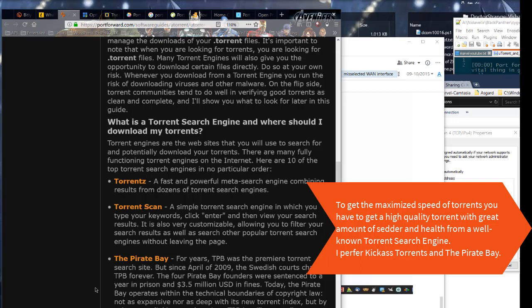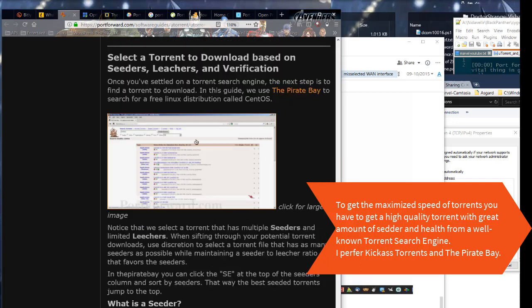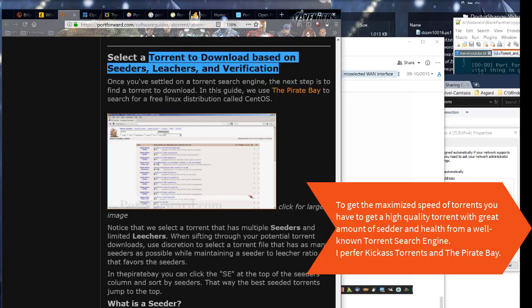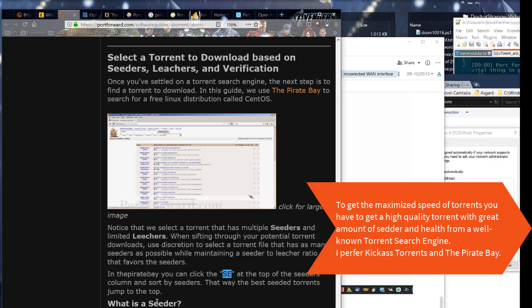To get the maximized speed of torrents, you have to get a high quality torrent with great amount of seeds and health from a well-known torrent search engine. I prefer Kickass Torrents and The Pirate Bay.